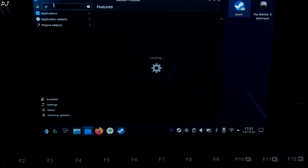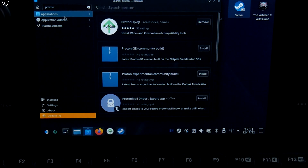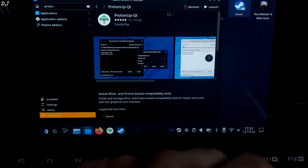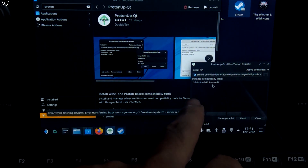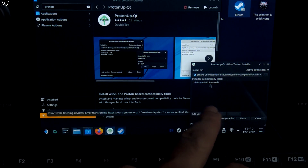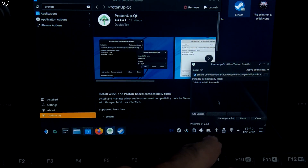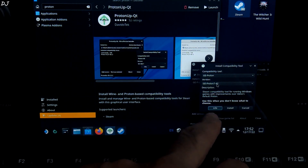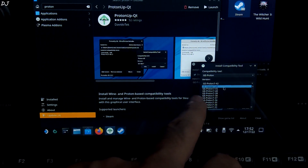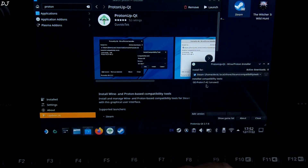Let me just quickly show you this. Type in Proton — there is the application. I have already installed it. Launch it. Download the latest version of GEProton from here. This is the version that I am using: 7-42. All you need to do is click on 'Add version', select GEProton, and from here you can select the latest version of it, then click on 'Install'. I have already done that.